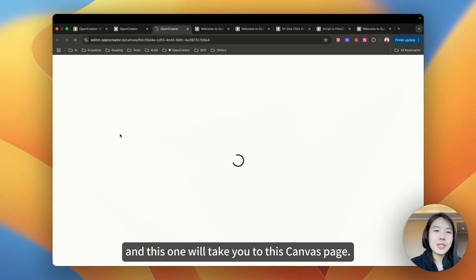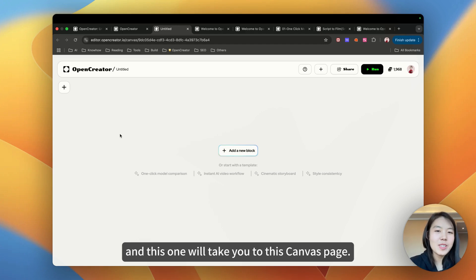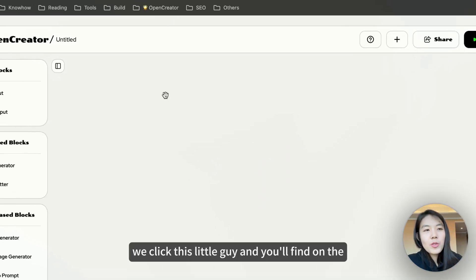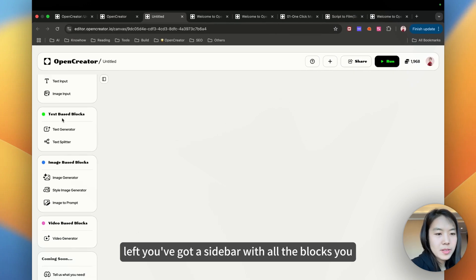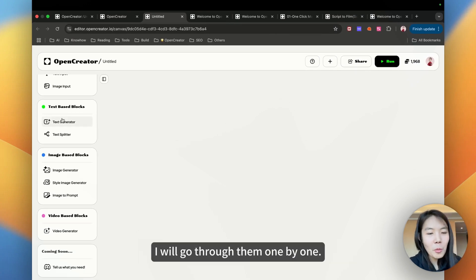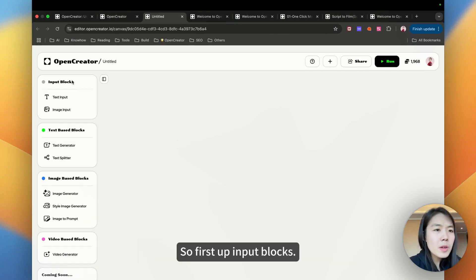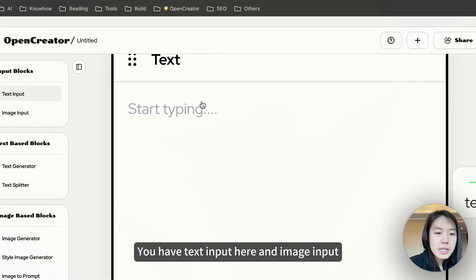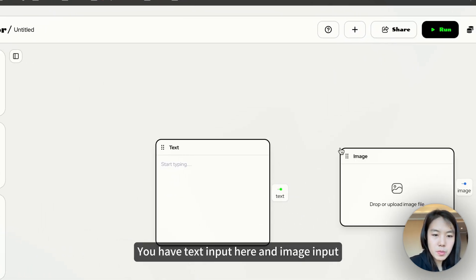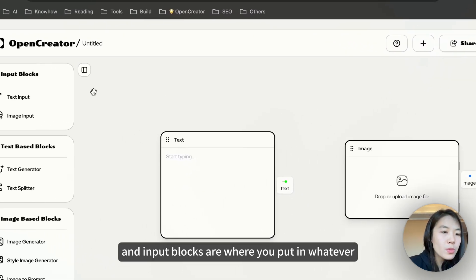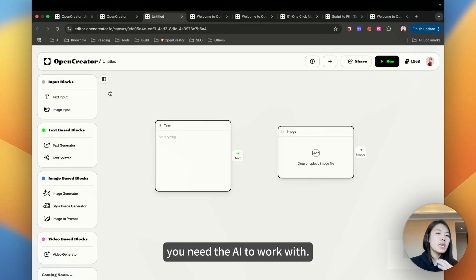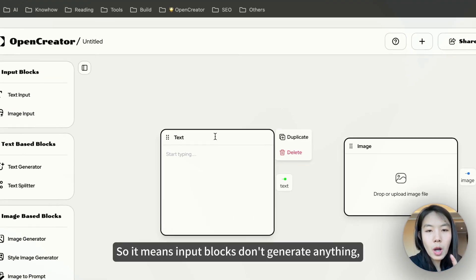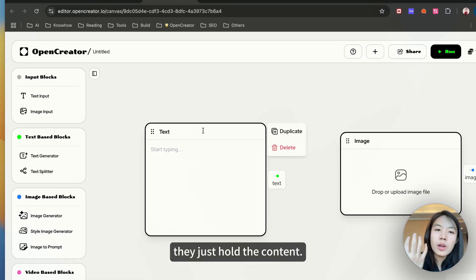This will take you to this canvas page. If you click this little guide you'll find on the left, you've got a sidebar with all the blocks you can use. Don't worry, I will go through them one by one. First up, input blocks. You have text input here and image input. Input blocks are where you put in whatever you need the AI to work with. Input blocks don't generate anything, they just hold the content.